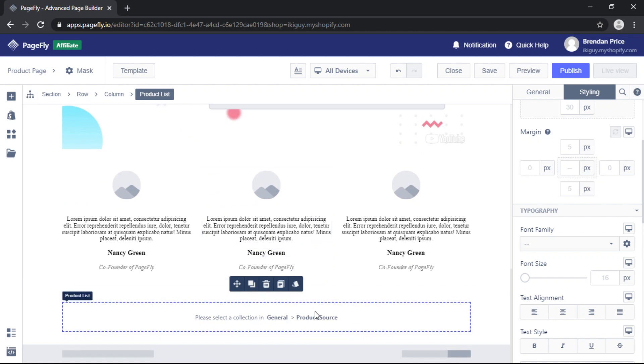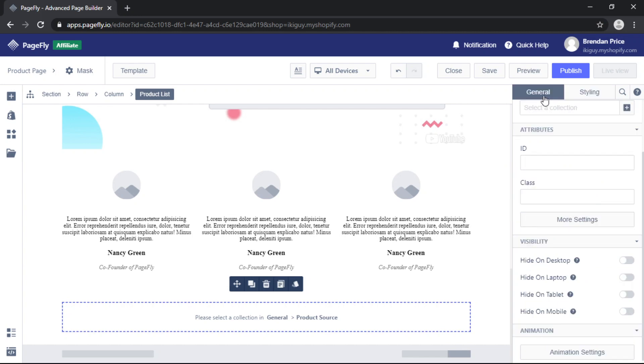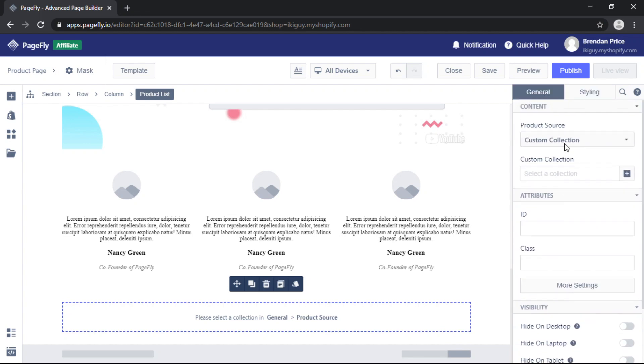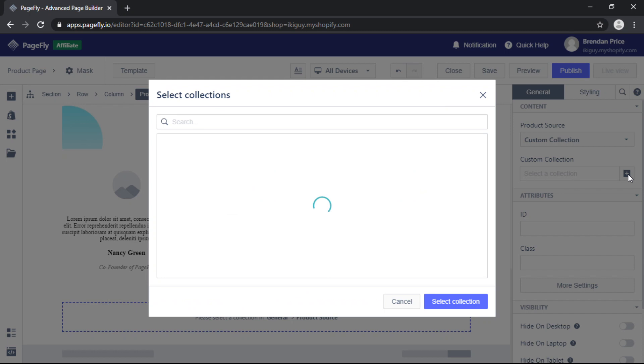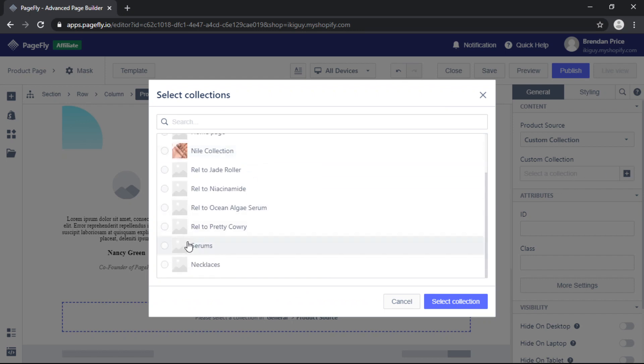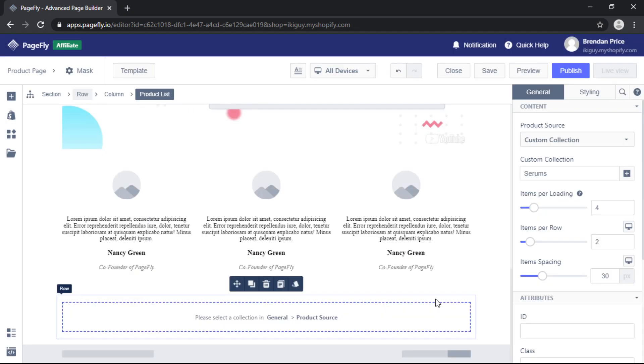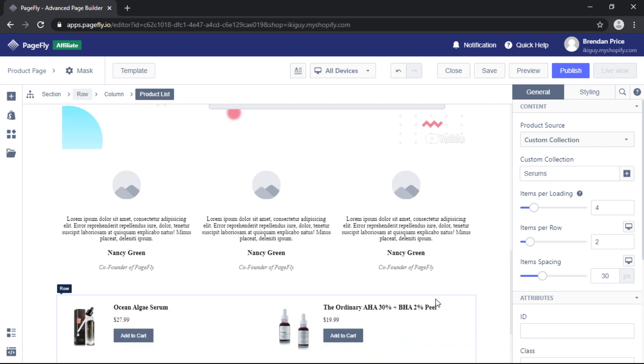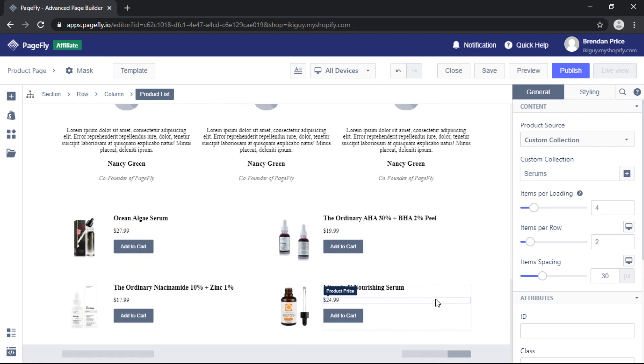And to add a collection to this element simply click on it, head over to General and then choose your collection from Custom Collection and that's it.